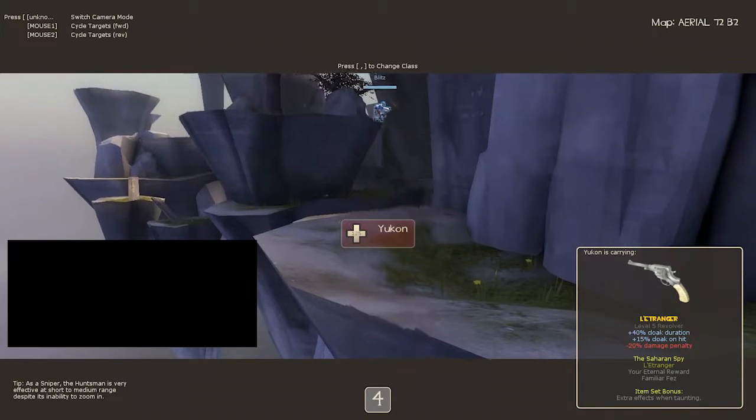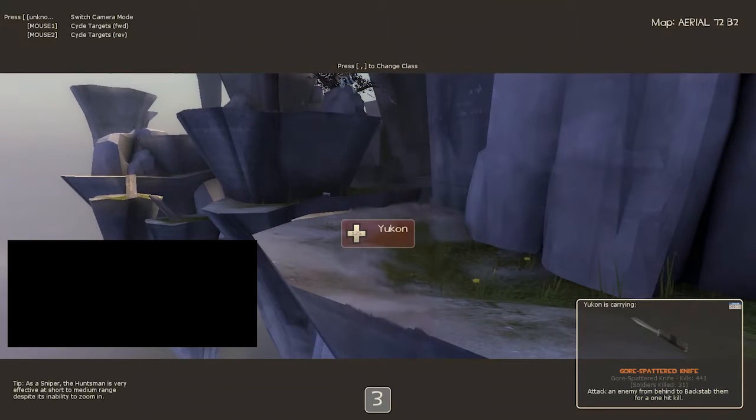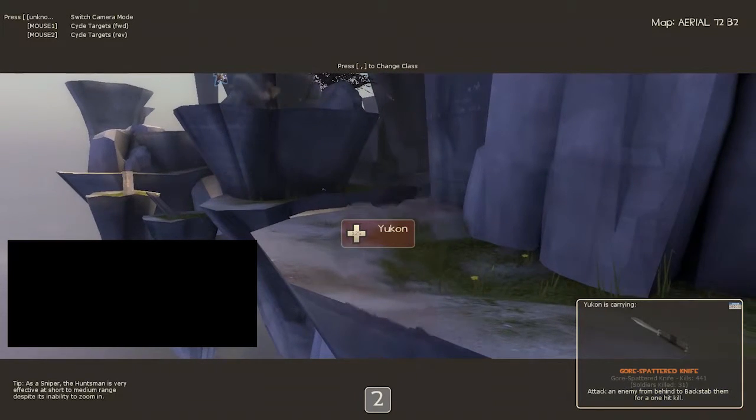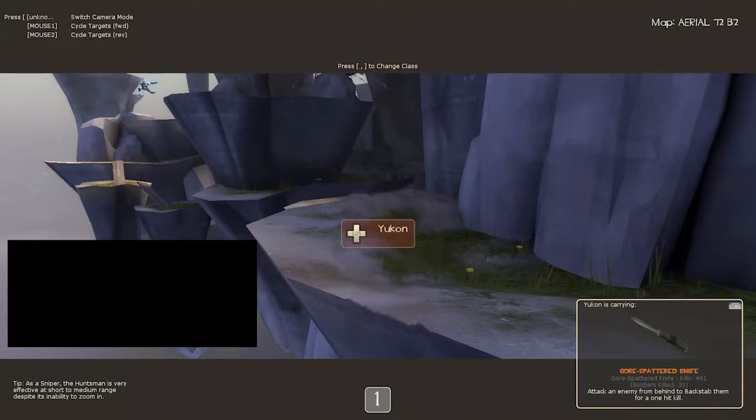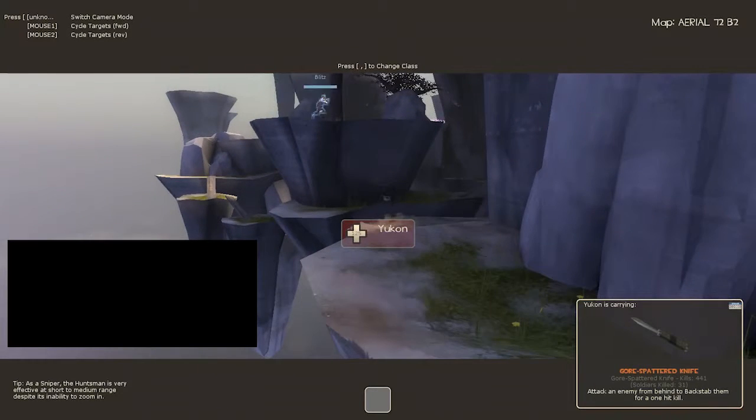Five, four, three, two, one, control point enabled.